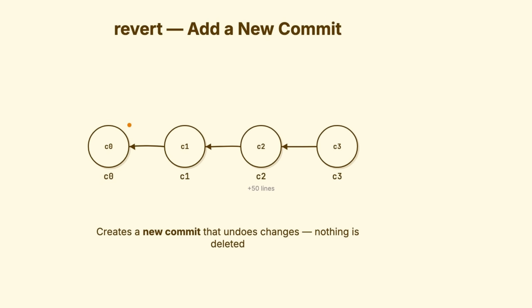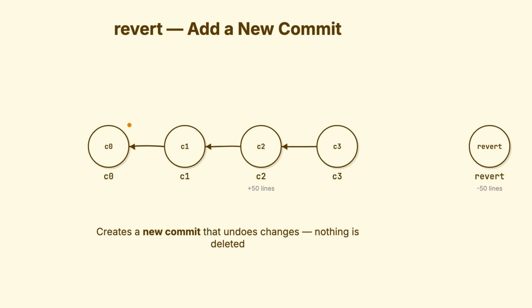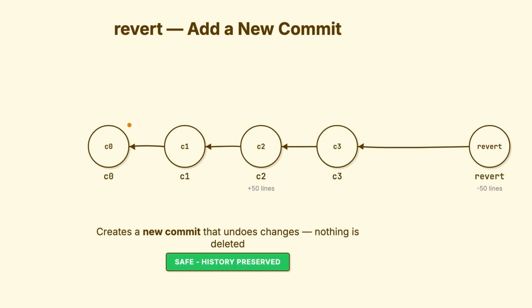Revert takes a completely different philosophy. It doesn't move anything. It doesn't abandon anything. Revert creates a new commit that does the opposite of an old commit. Commit C added 50 lines. Git revert C creates commit D that removes those same 50 lines. History is preserved. The original commit still exists. You've just recorded. We decided to undo what we did earlier. When to use it? You need to undo something that's already been pushed and shared. You can't rewrite shared history, but you can add to it.